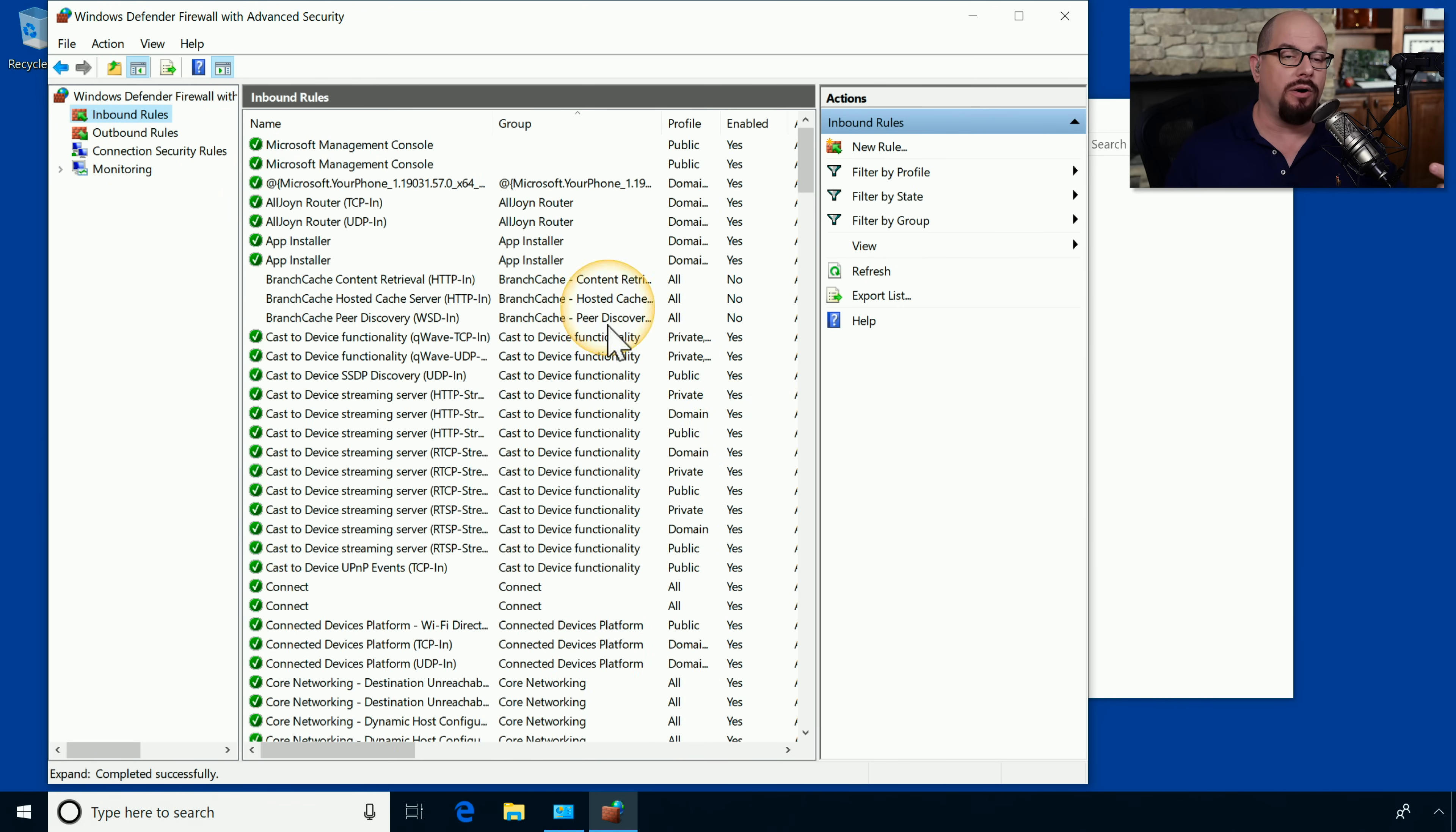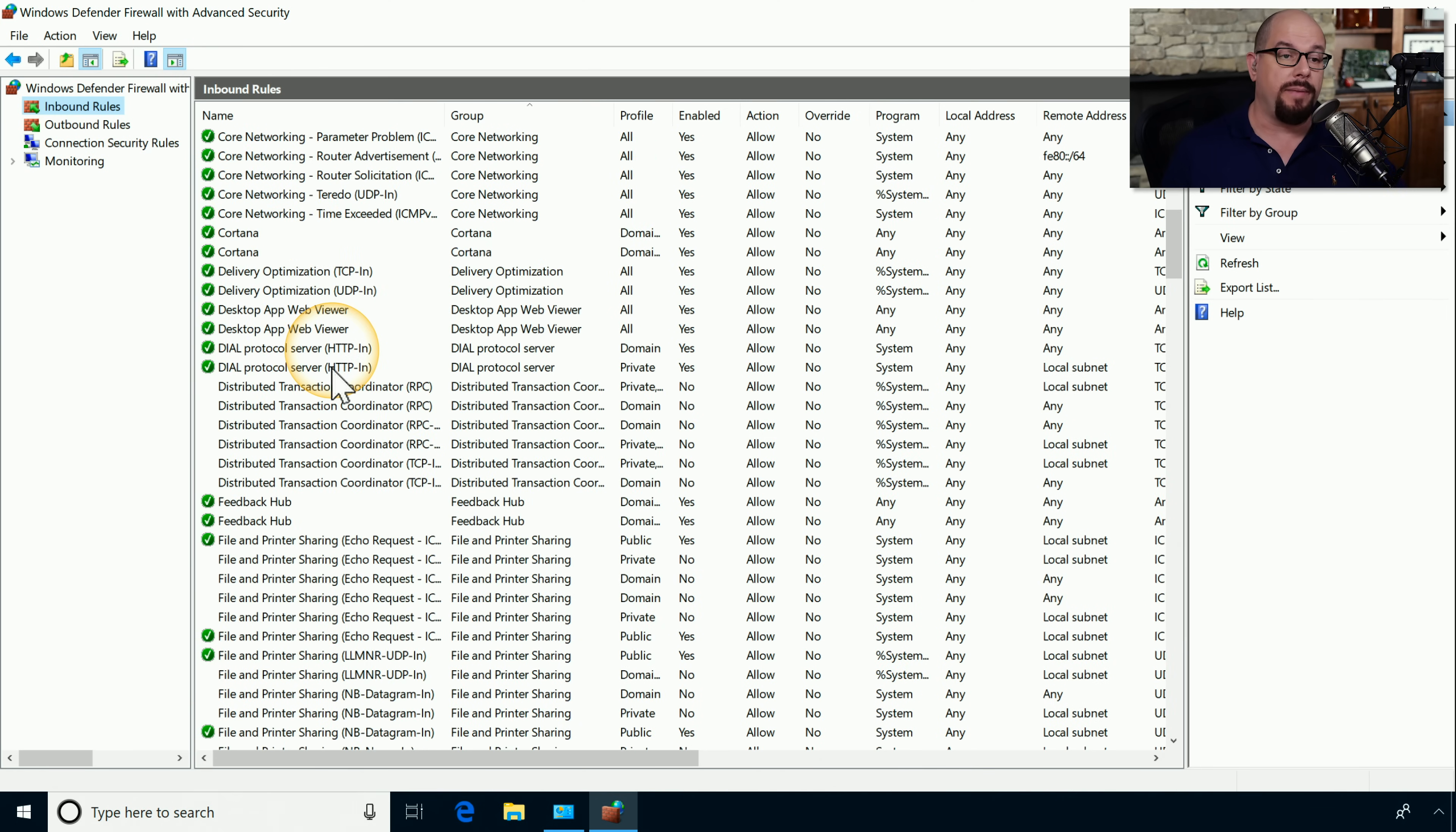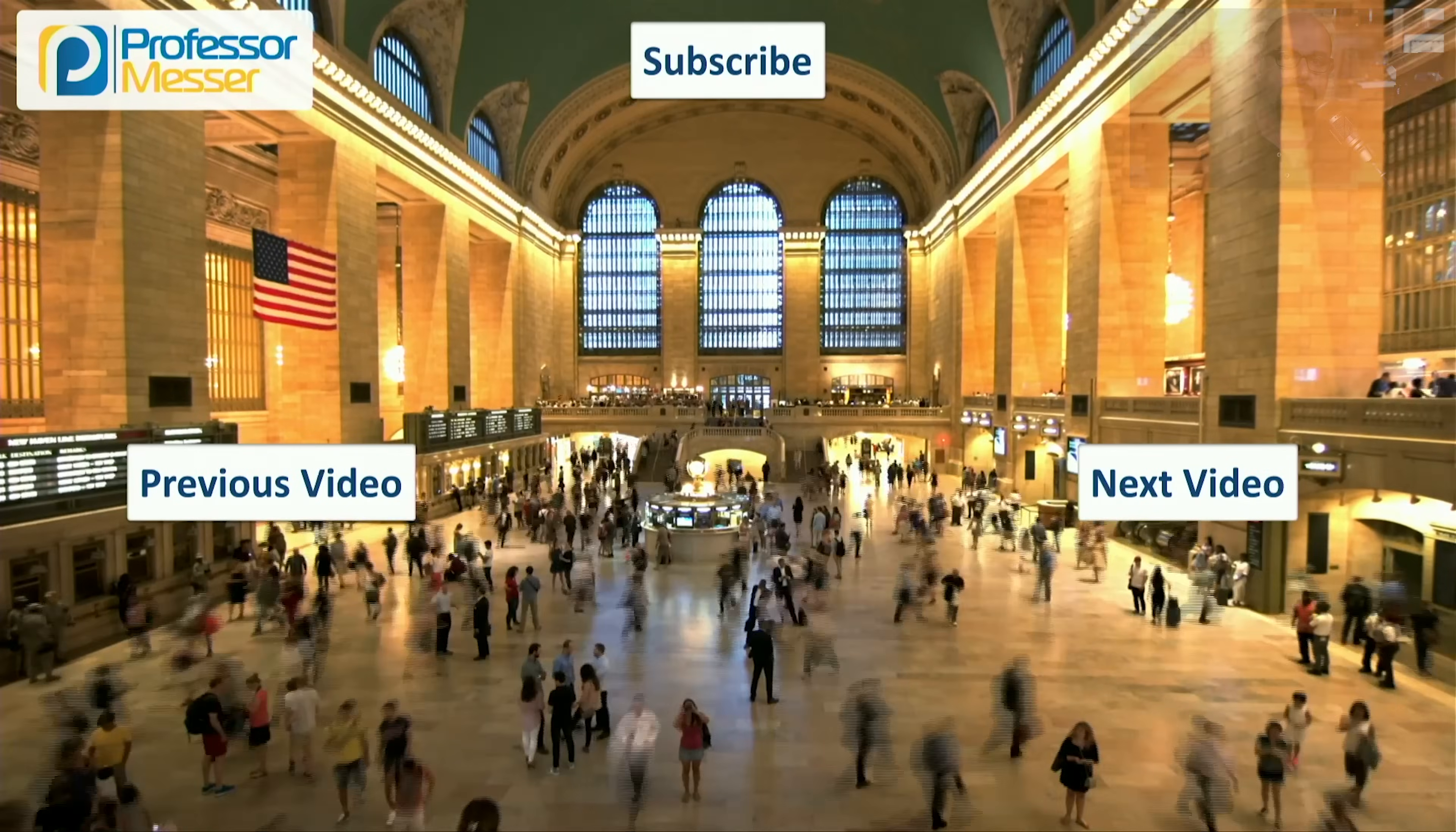For example, here are the inbound rules on this computer. You can see all of these different inbound rules that are configured, and you're able to make configuration changes to any of these by simply clicking on them and making changes to the rule itself. This is especially useful if you'd like to enable or disable part of an application communication, or you want to have more control over exactly what traffic is allowed inbound or outbound from your computer.